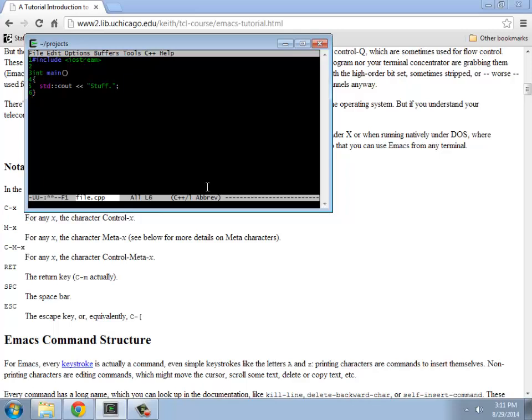Those are the two main things I wanted to show you. There's a lot of commands for cutting and pasting that are built in. There are commands for killing lines. Control-K kills a whole line.